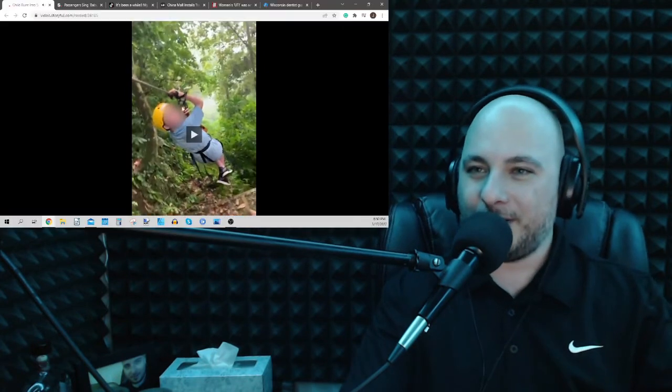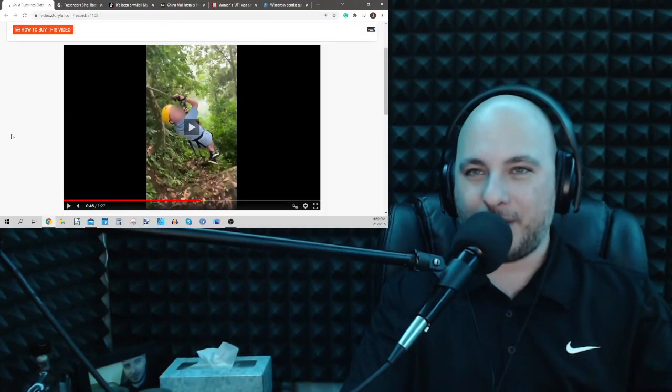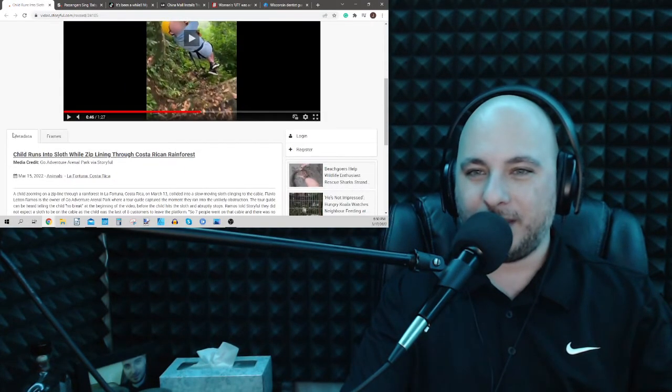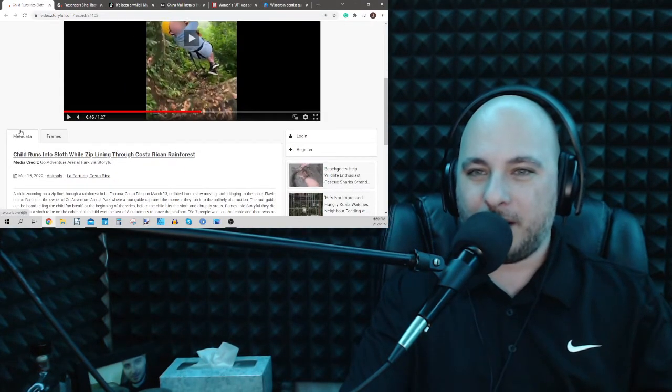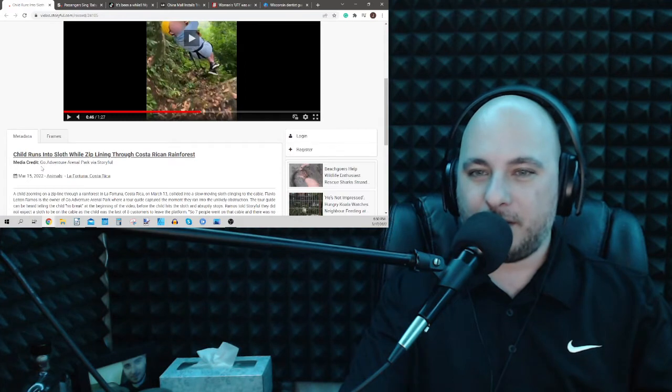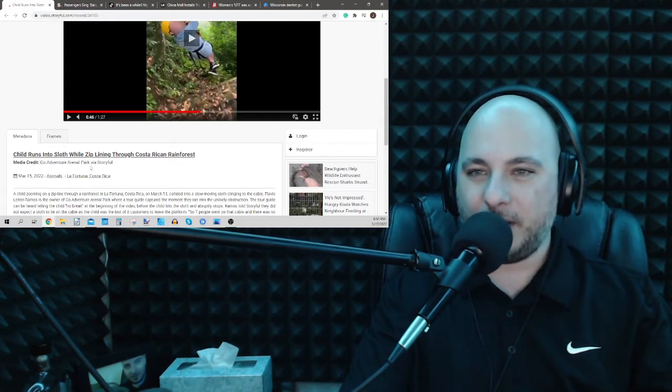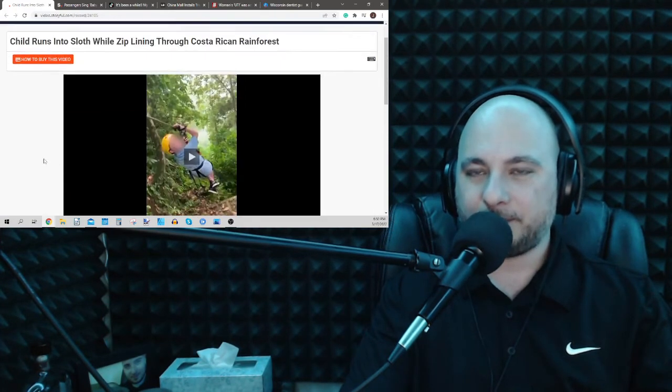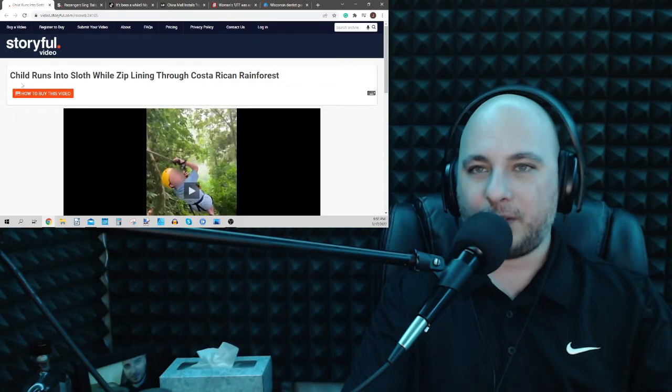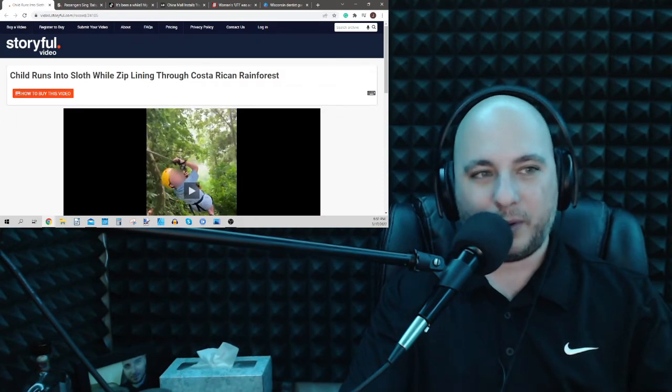So it repeats there. This is a little viral video. Credit Go Adventure Arena Park, and it's on Storyful.